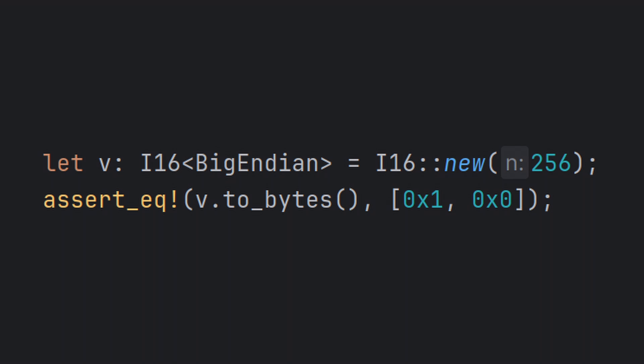Here, we see how to construct an I16 with a big endian representation, and how to convert it into its byte representation. By itself, this doesn't seem a lot more useful than simply using the built-in types as functions. The usefulness of the zerocopy numeric types become evident when we use them as struct fields.